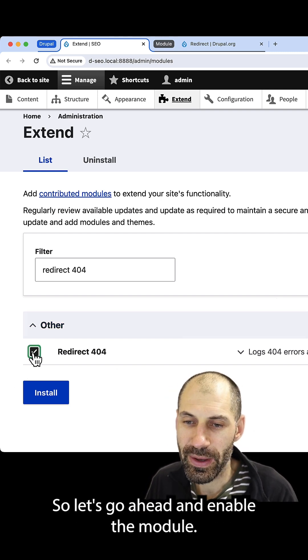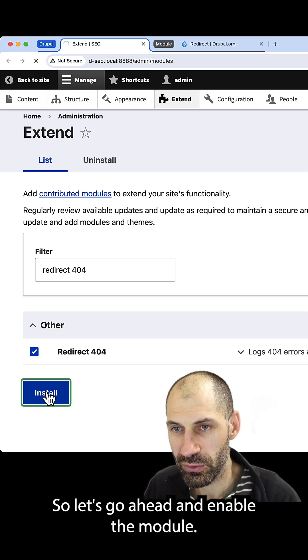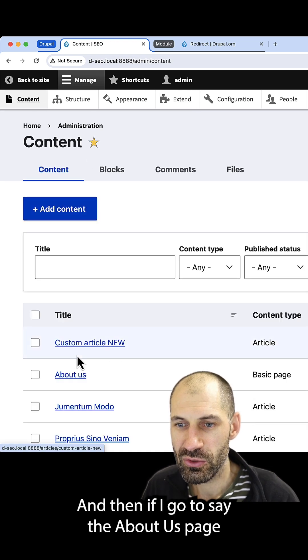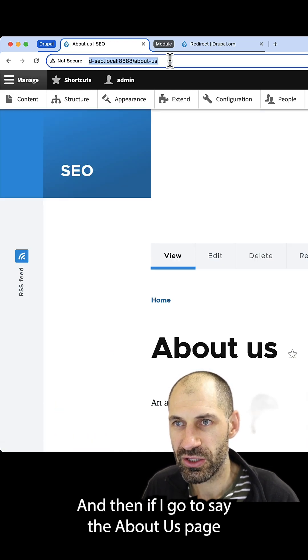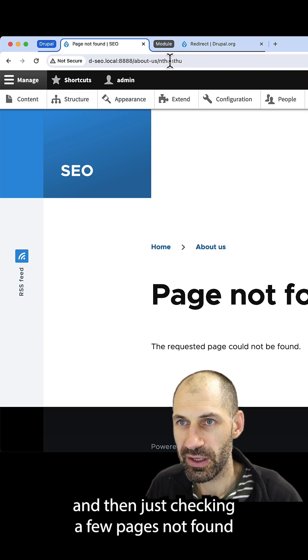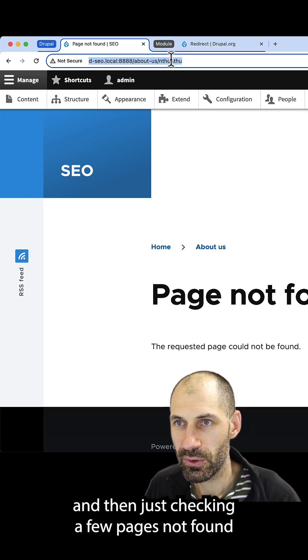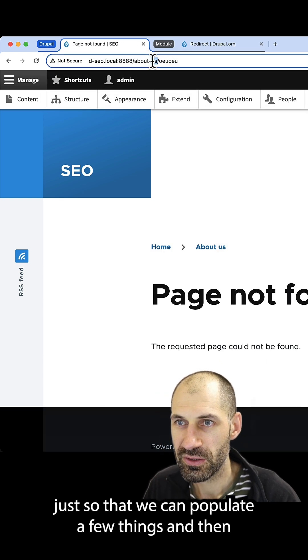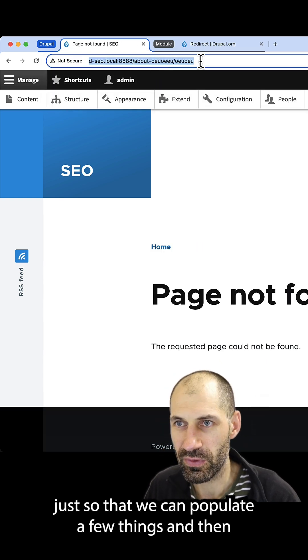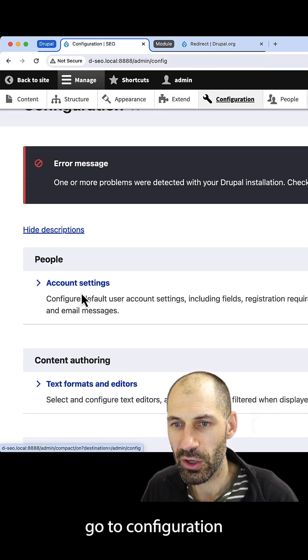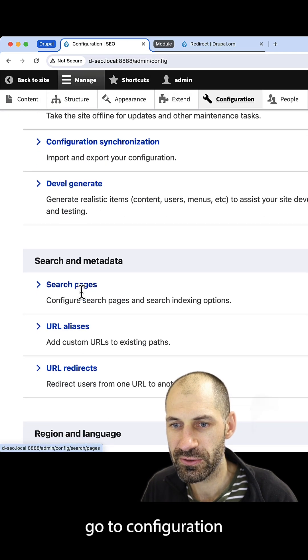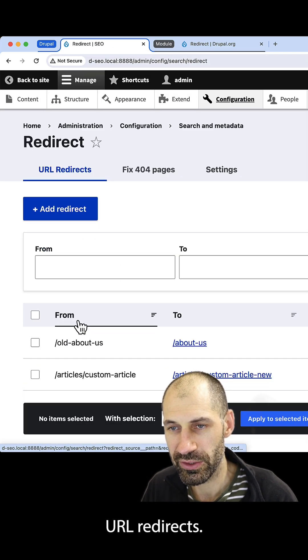So let's go ahead and enable the module. And then if I go to say the about us page and then just chuck in a few page not found, just so that we can populate a few things, and then go to configuration, URL redirects.